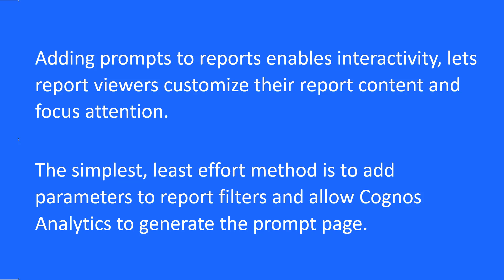Adding prompts to reports enables interactivity, lets report viewers customize their report content and focus attention. The simplest least effort method is to add parameters to report filters and allow Cognos Analytics to generate the prompt page.